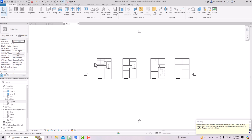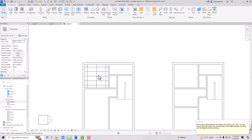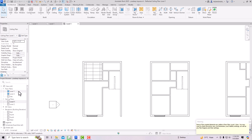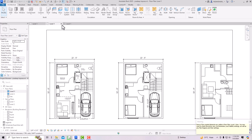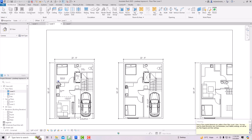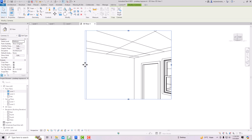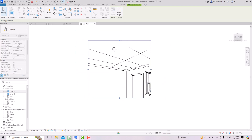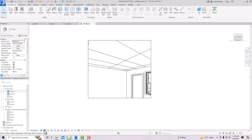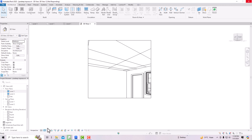Go to the Ceiling Plan for Level One and you can see the 2' x 4' ACT System there. You can also visualize this in a 3D view. Go to the default 3D view, select the Camera, click and drag to set your viewpoint, and you can see the ceiling. You can enlarge it and switch the visual style to Realistic mode — and you can see our ceiling is created.